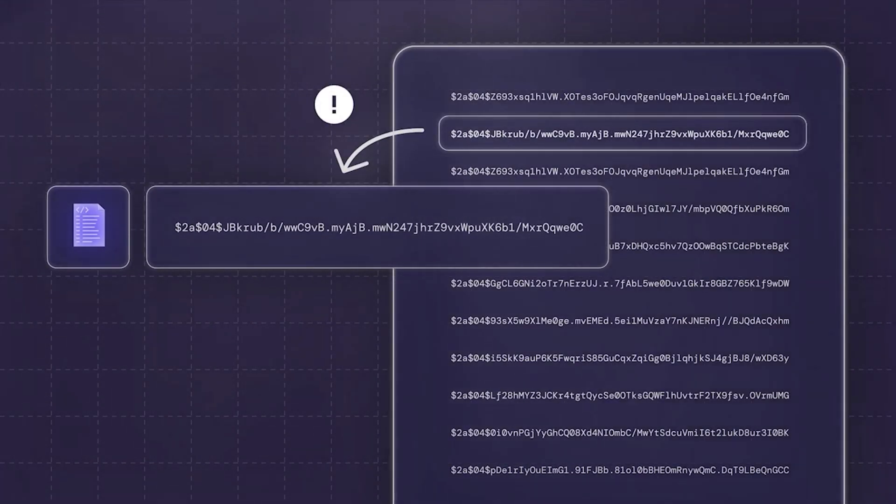However, what if the malware was able to change itself? This is, in essence, what polymorphic malware is. It means the malware is completely invisible to signature-based detection because it changes itself.